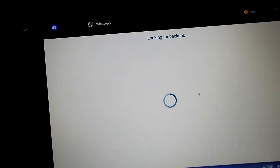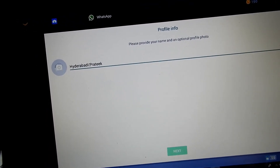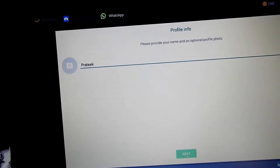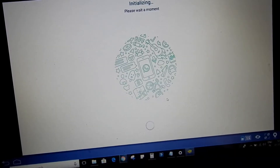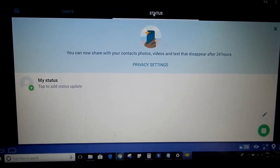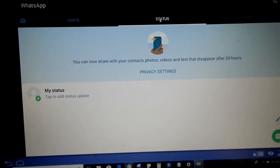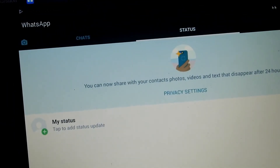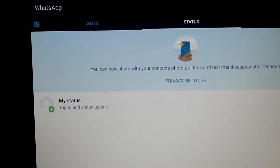I click on skip and then next. It's initializing — let's wait a minute. There you go guys — you can see the chats, status, and calls tabs. If you minimize this you can also find it on the desktop. I double-click on it and it loads the same way.